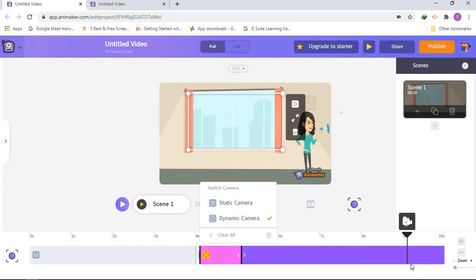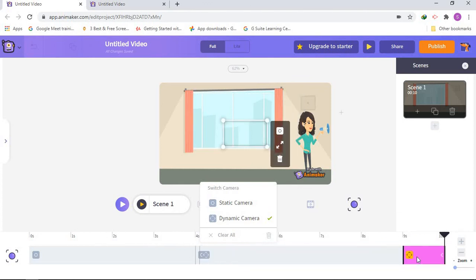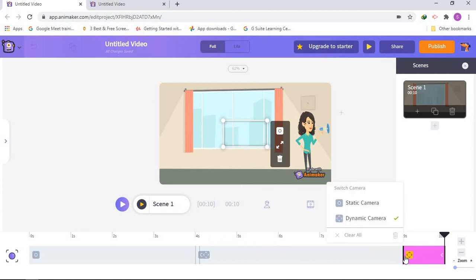So this is how it works. I hope you like my video. If you like this video, please give it a big thumbs up and subscribe to my channel and hit the notification bell so you don't miss any Animaker videos or other videos. Bye!